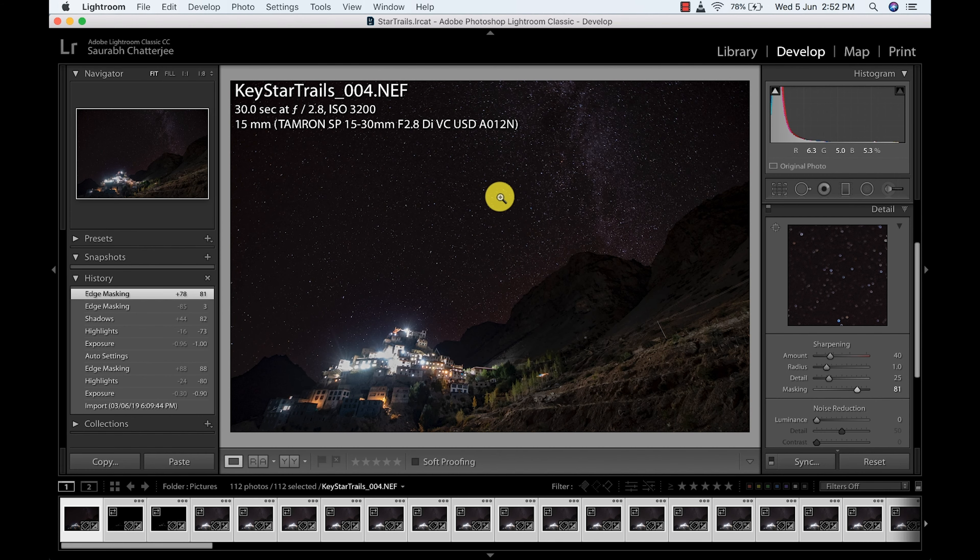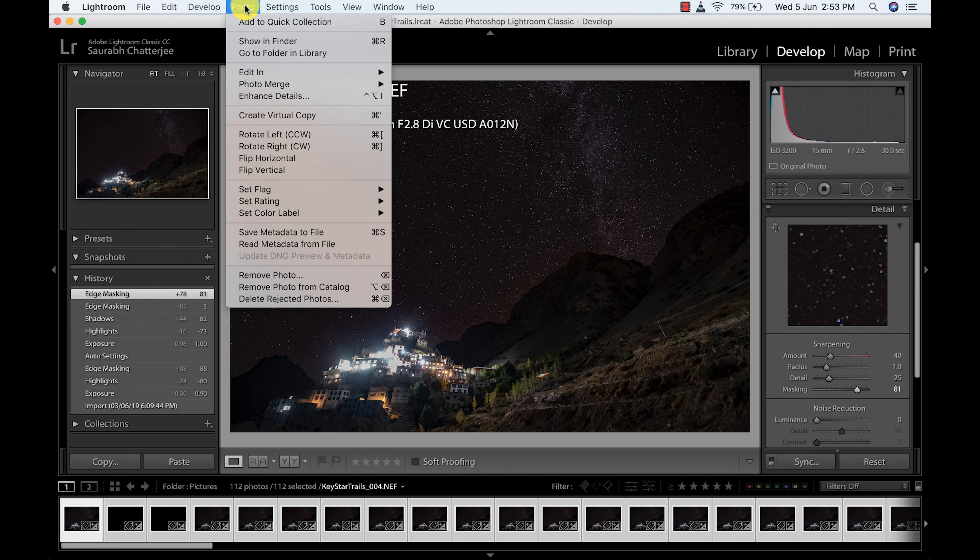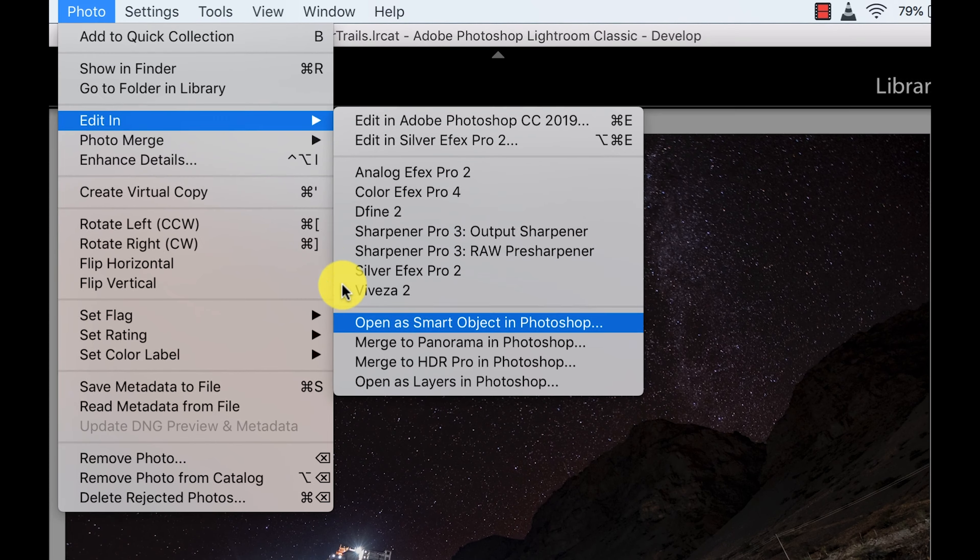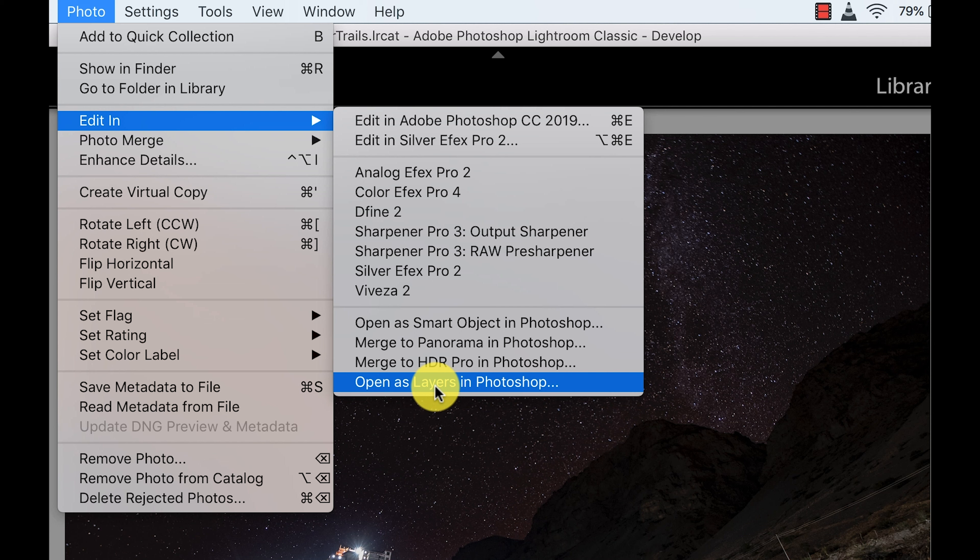So now my settings are synced. Now the next step is to open all these pictures in Photoshop. Go to Photo, and you have to Edit In, and we are going to choose this option: Open as Layers in Photoshop. And what this will do is it will create one layer for each and every picture.